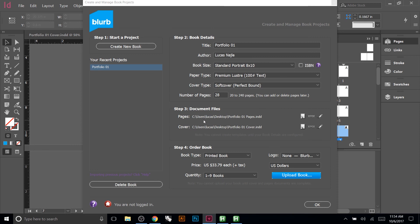We just went through all the steps: creating the book, generating the two files, and ordering. In reality, you'll set up steps one and two plus the pages file, and it might be a month or two before you create the cover since that's the last step. Once the cover is done, you typically order right away. Printing usually takes about one to two weeks. If you have any questions, just leave them in the comments.